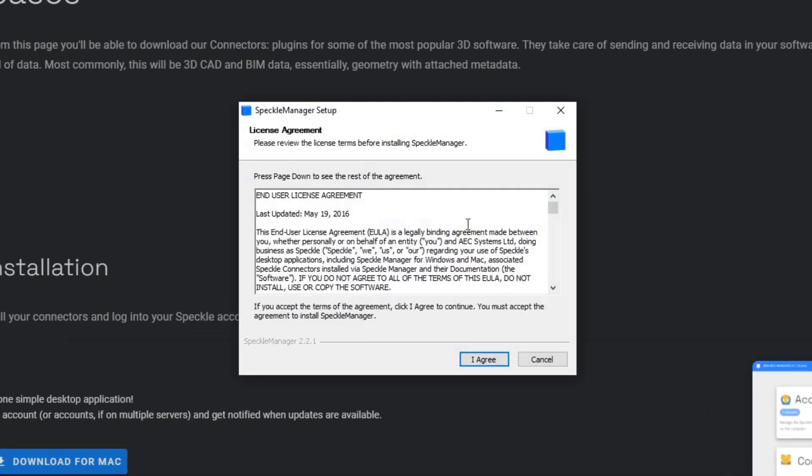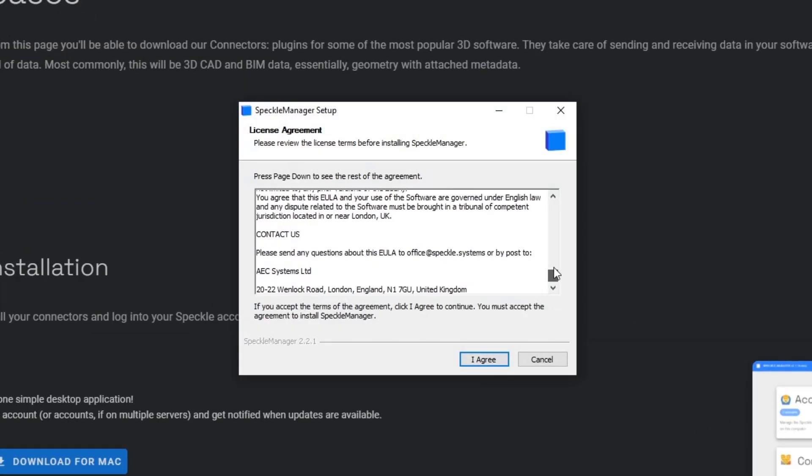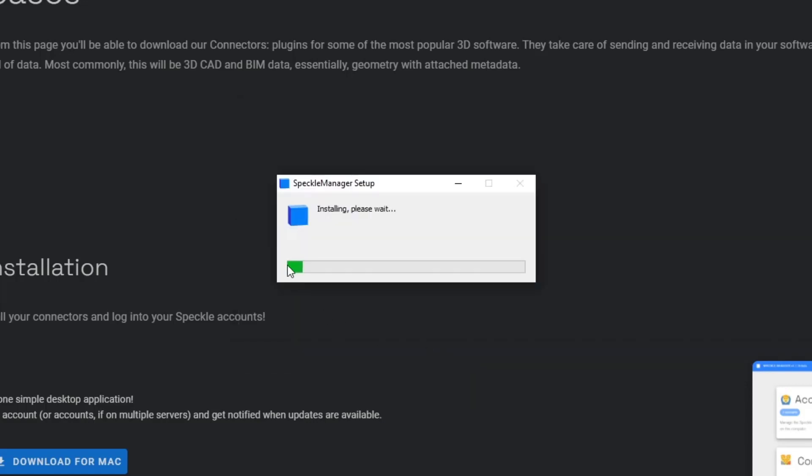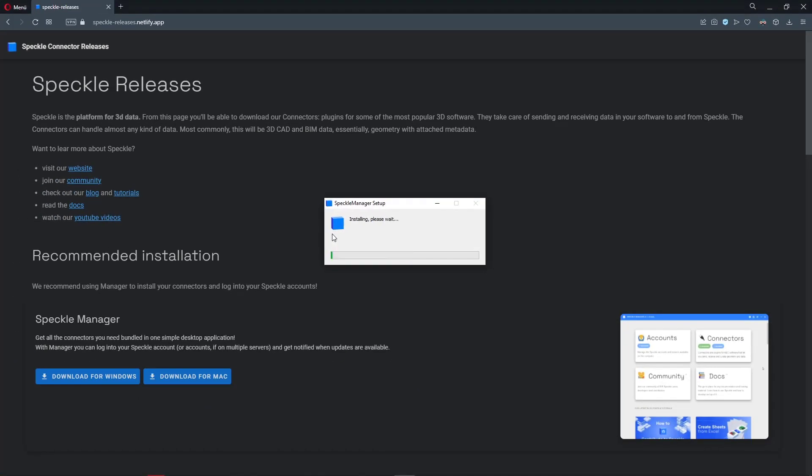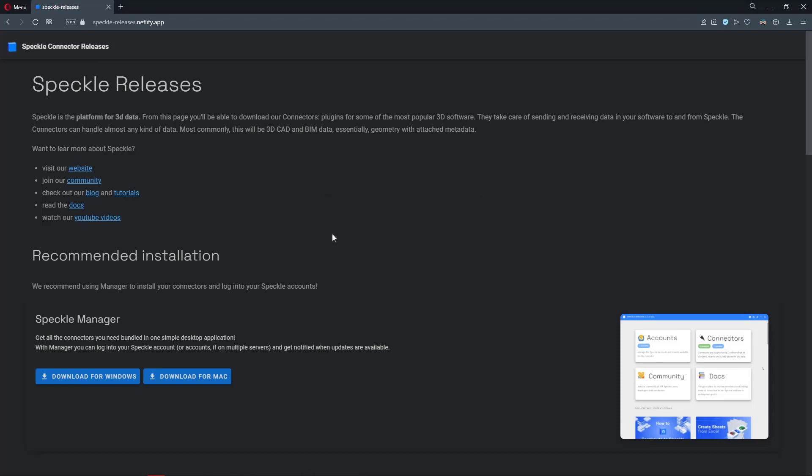Simply agree to the license agreement. And voila, Speckle manager is now installed. Let's install Revit connector.